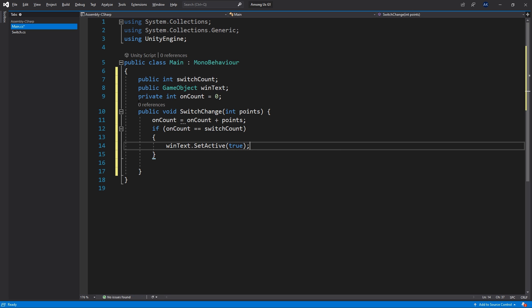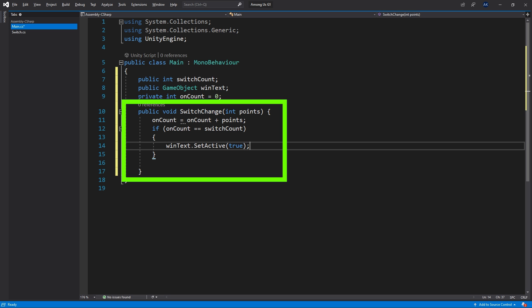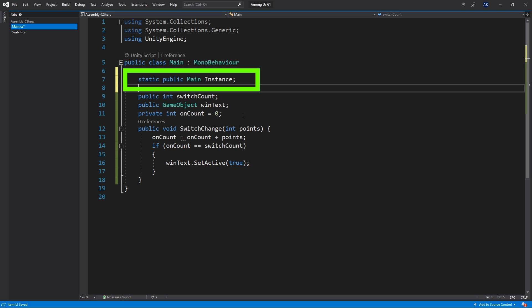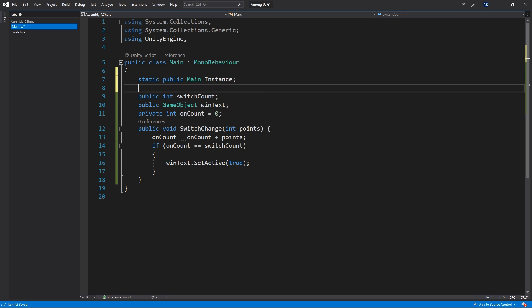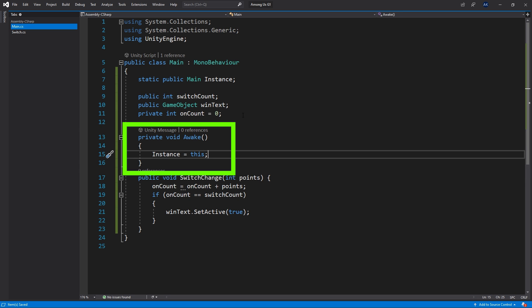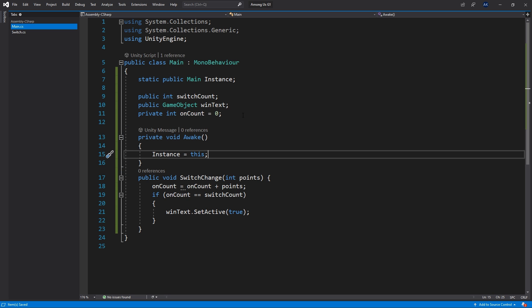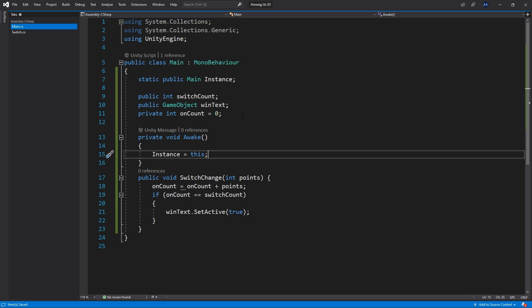To let the switch script access this SwitchChange method, I'll use a singleton design pattern. I add a public static variable called 'instance' of type Main — the class itself. To set its value, I use the Awake method, which runs right before Start. Since I'll be trying to access the instance variable from a Start method, I set it in Awake so it's available when needed. The only thing I do inside Awake is set instance to 'this,' which refers to the instance of this class attached to the BG game object.